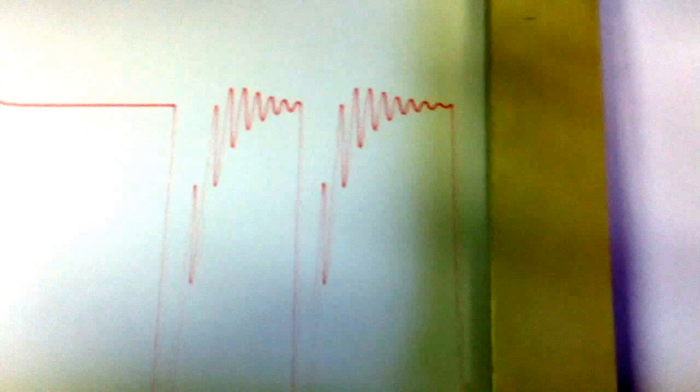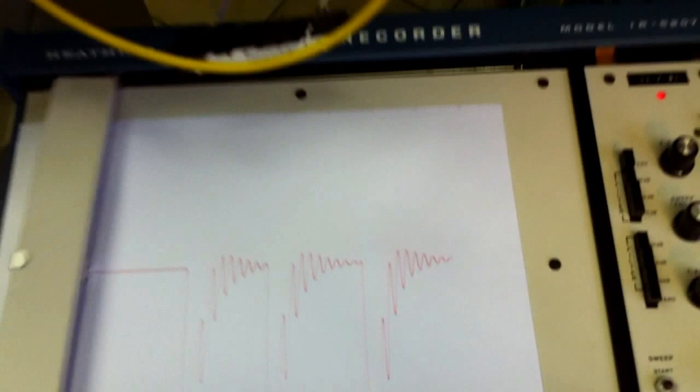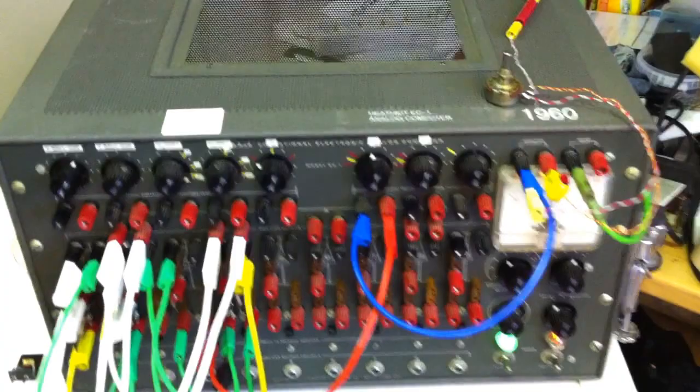Nevertheless, it works fine. And so we used an analog computer from 1960 to solve this differential equation of second order.